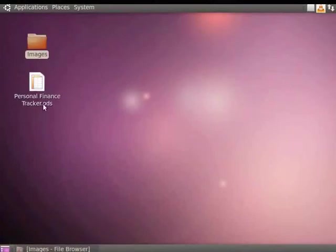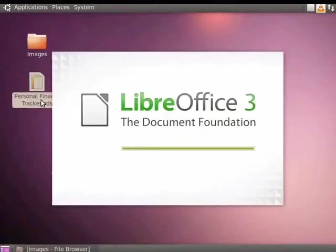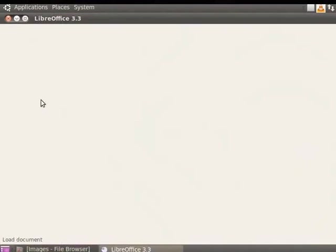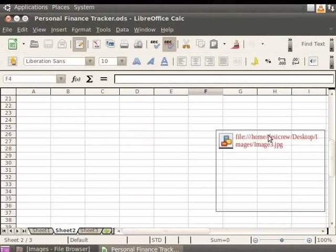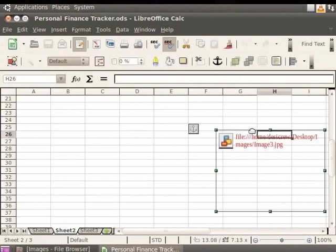Now, open the personalfinancetracker.ods file again. You see that the linked image is no longer visible. The linked path shows an error. Let us delete this link.